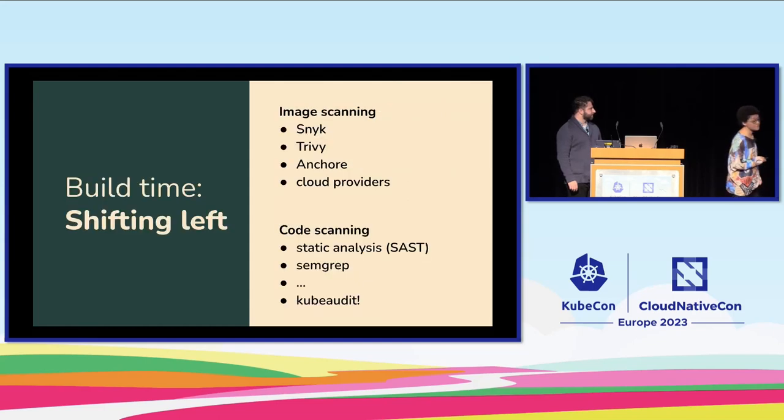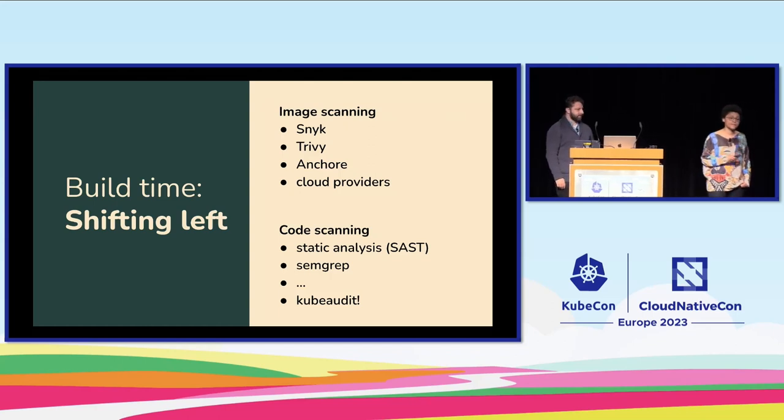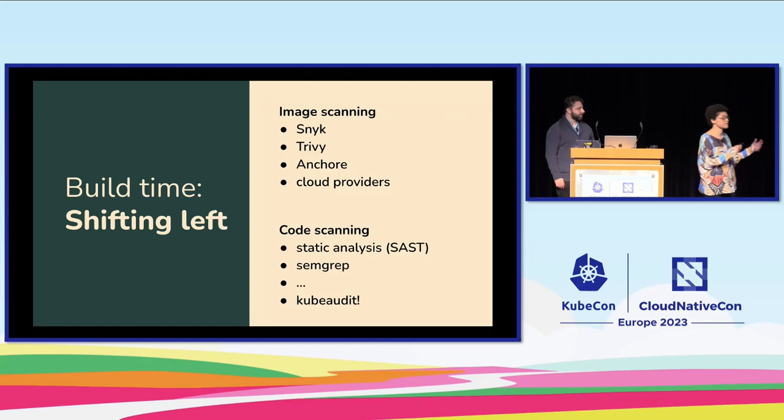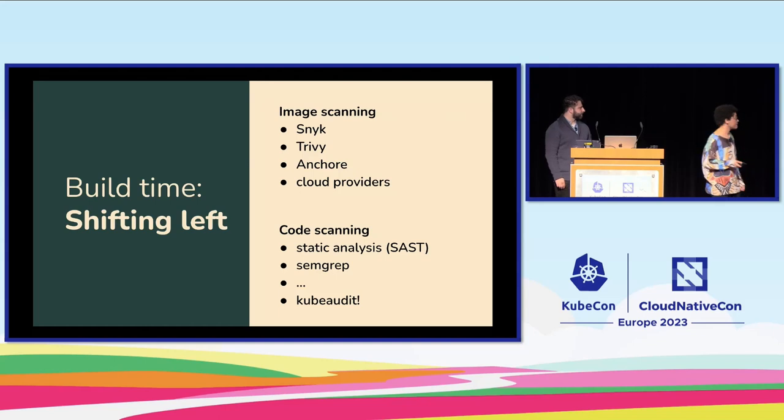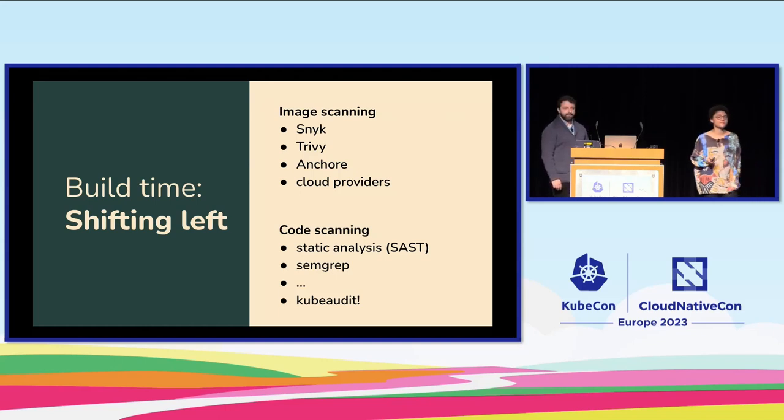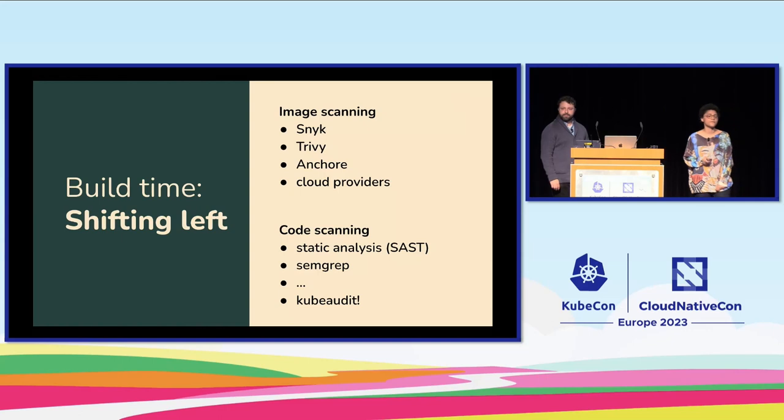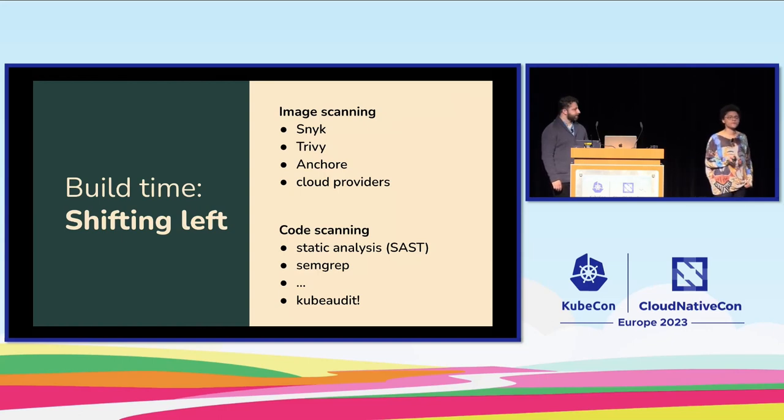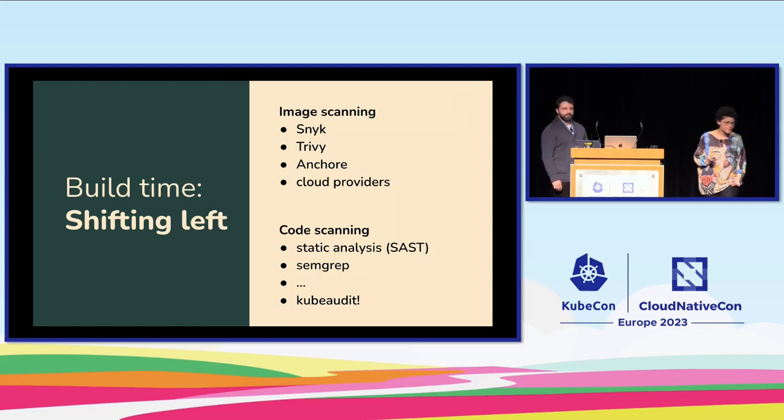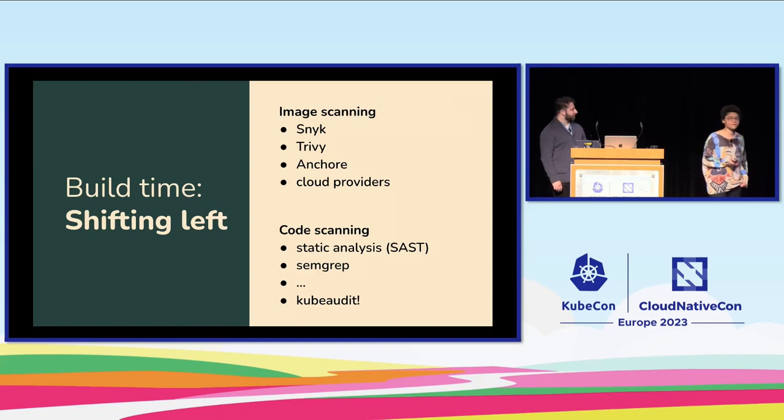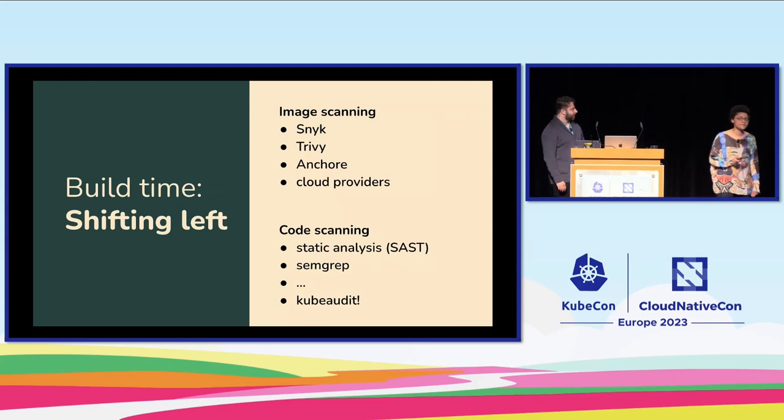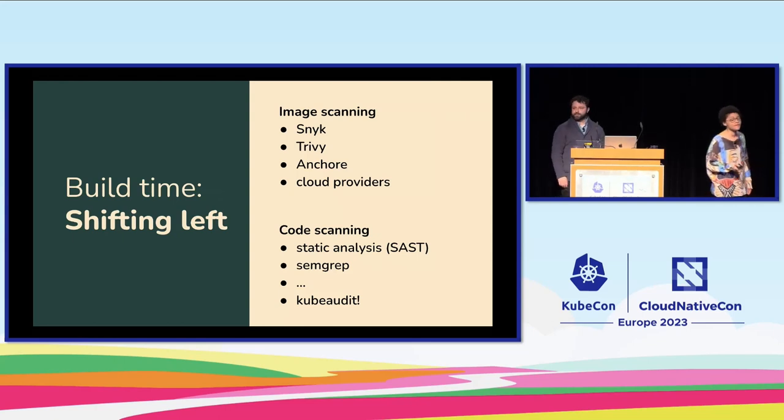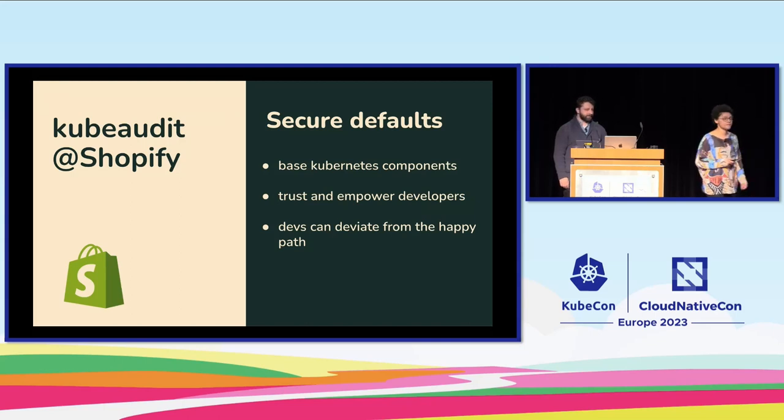For example, at CI, there's been a lot of talk about shifting security left and how important it is to surface security concerns as early as possible. You can add a step in your build to run some tools to catch vulnerabilities in container images early on. Image scanning tools provided by Snyk, Trivy, and Anchore can be really helpful here. Even cloud providers like Google Cloud offer container image scanning as a service. We can also run SAST tools, static application security testing tools such as Semgrep at CI. They will flag vulnerabilities in the code. We can also run tools like kubeaudit at CI, which will flag vulnerabilities in your Kubernetes infrastructure as code. And that's exactly how we use it at Shopify.